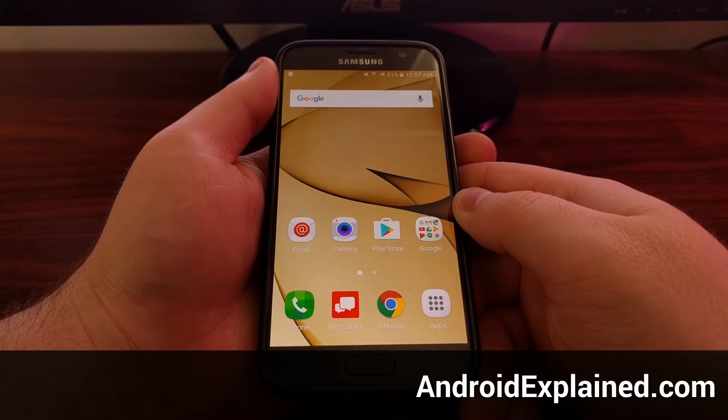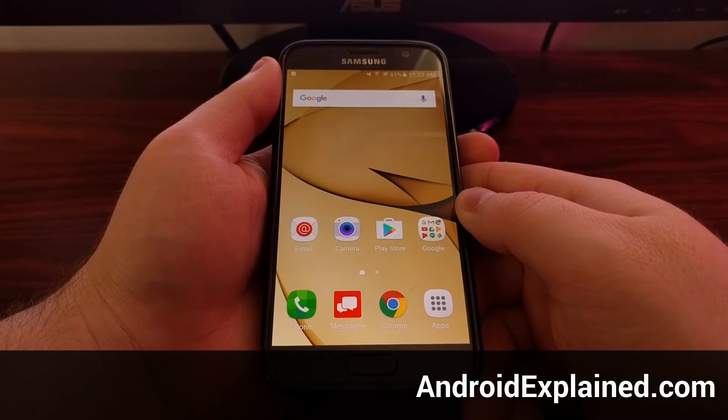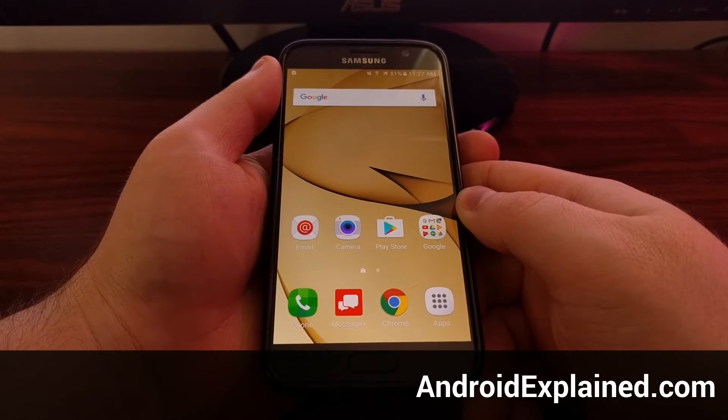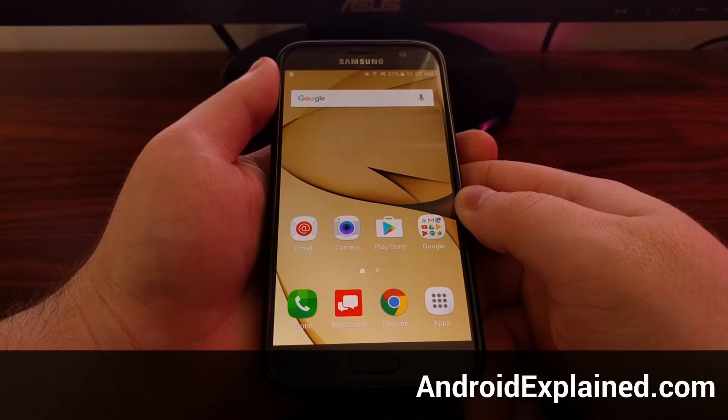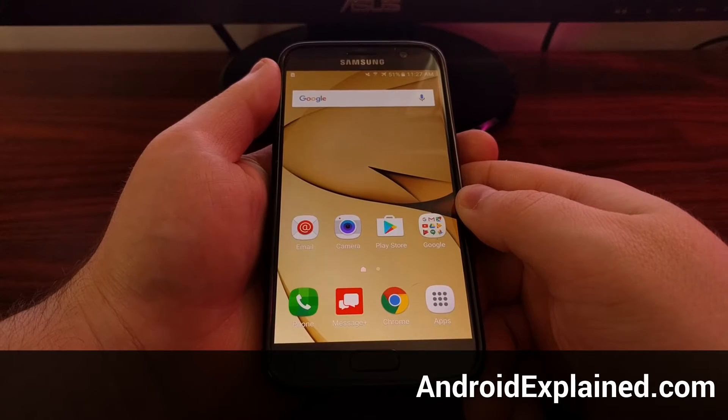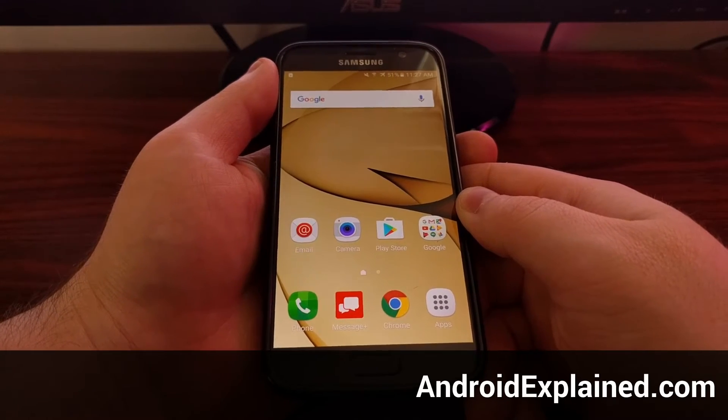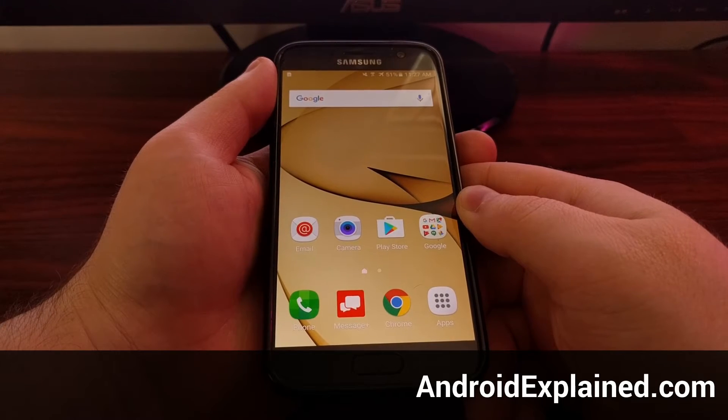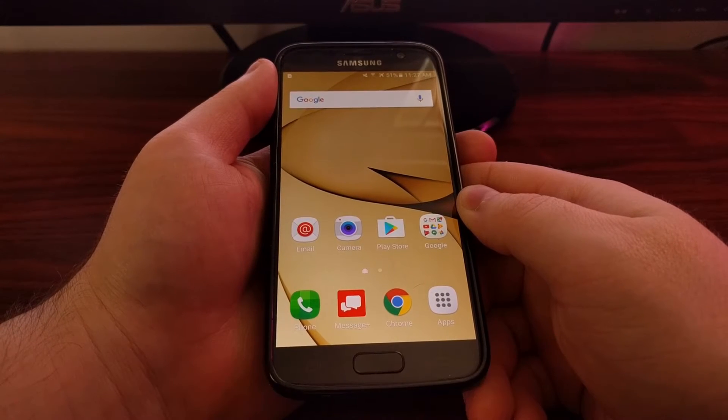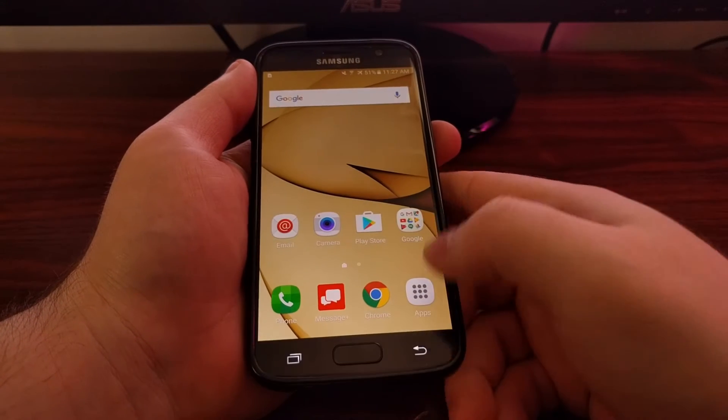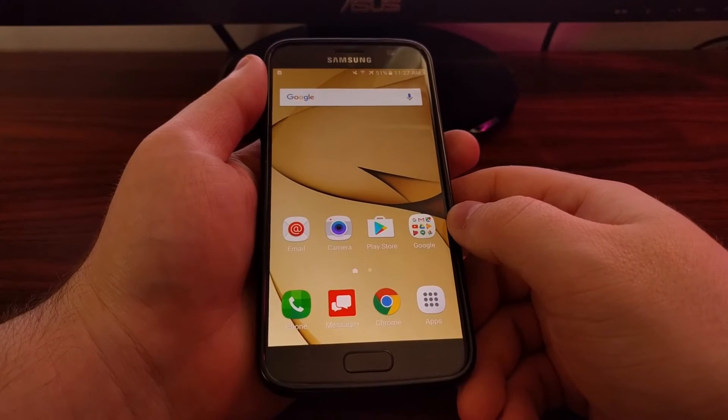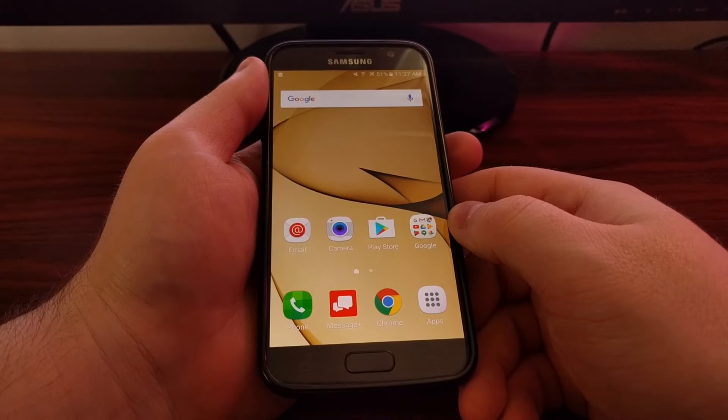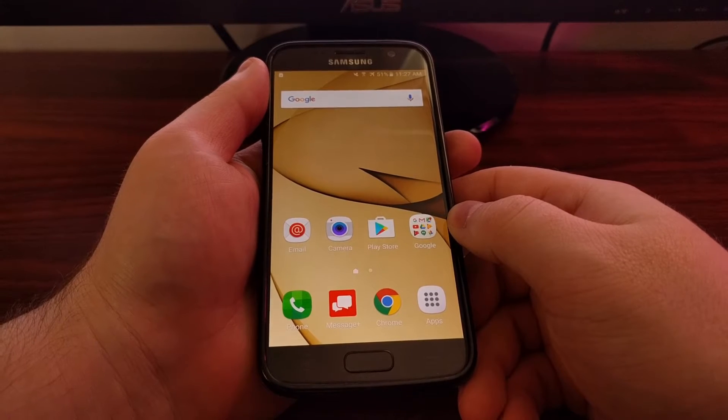Verizon Wireless recently pushed an over-the-air update to both the Galaxy S7 and S7 Edge. The main point of this update was to install some security patches, but they also used this as a time to install a piece of software called DT Ignite.